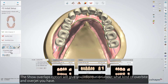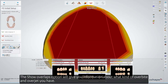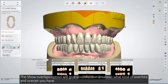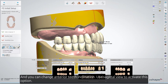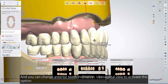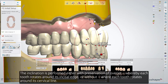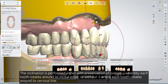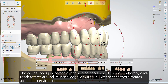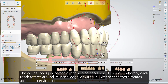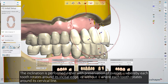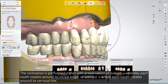The Show Overlaps option will give you information about what kind of overbite and overjet you have, and you can change anterior teeth inclination. Use Sagittal View to activate this option. The inclination is performed either with preservation of overjet, whereby each tooth rotates around its incisal edge, or without, where each tooth rotates around its cervical line.